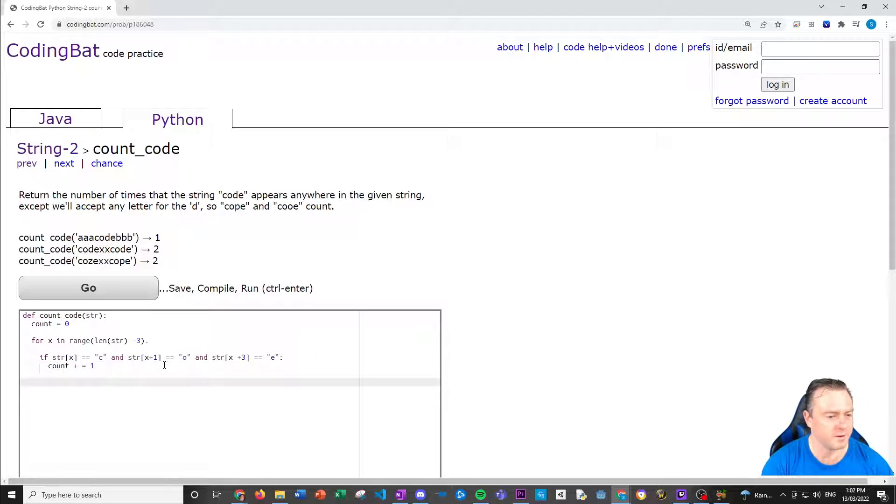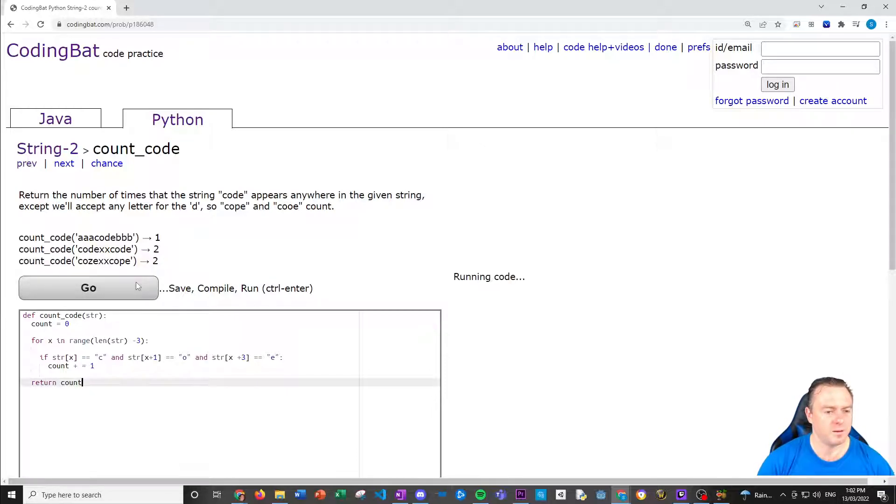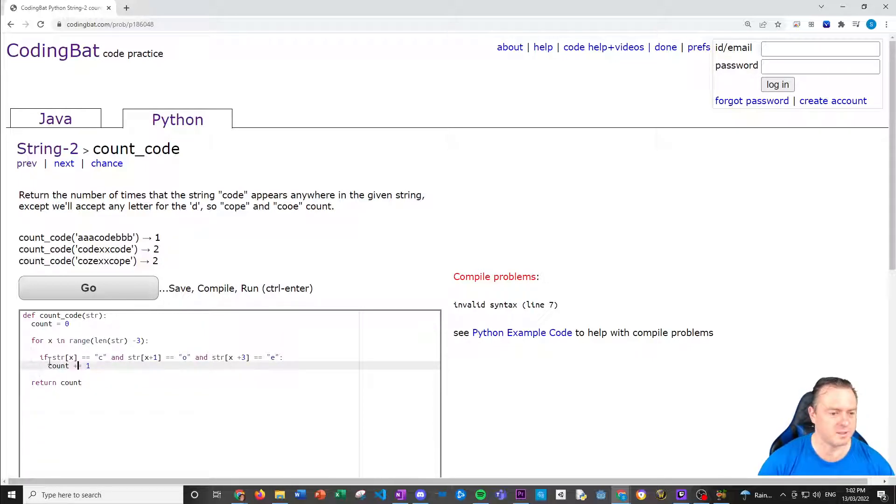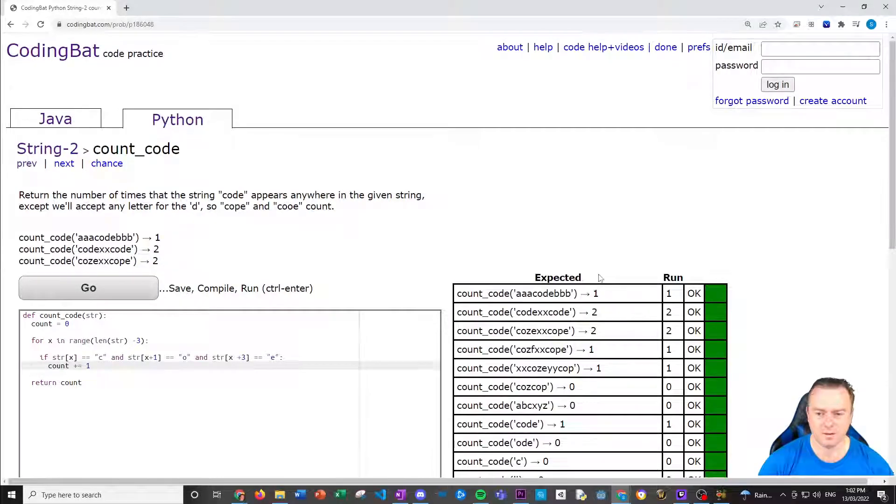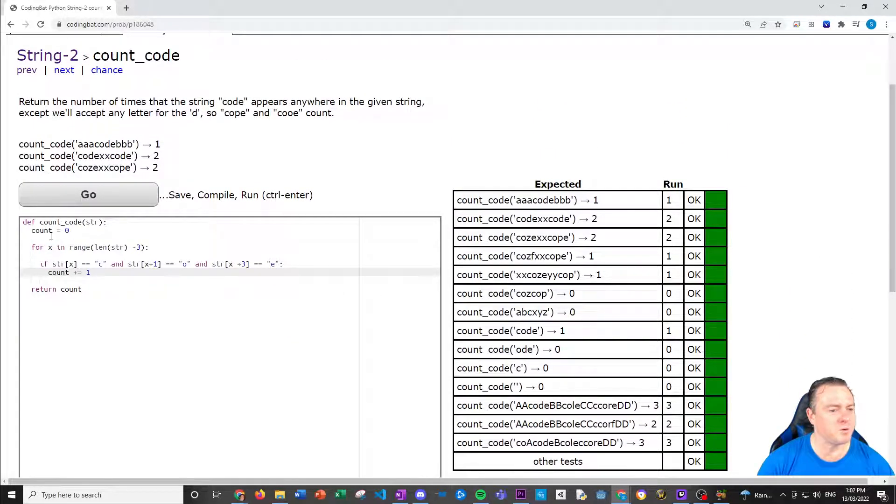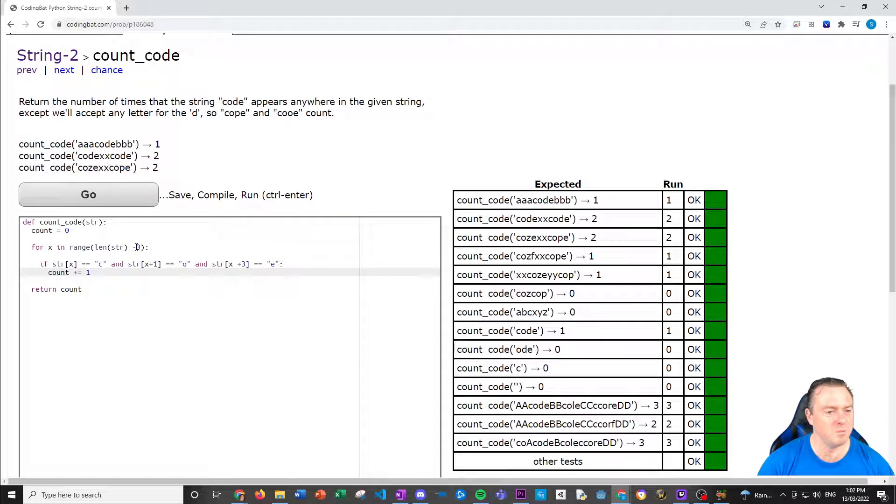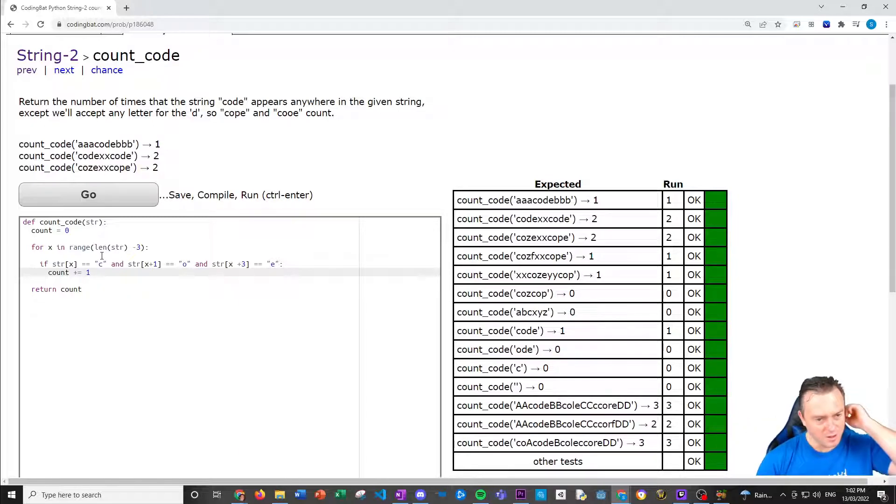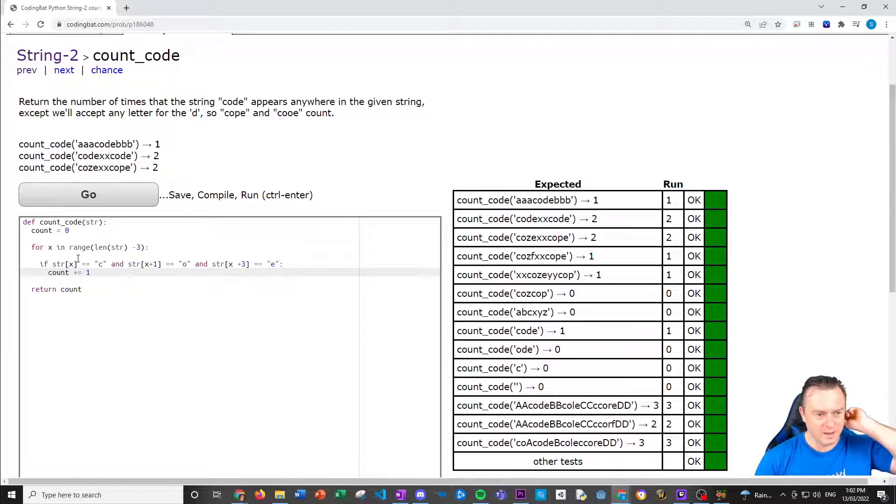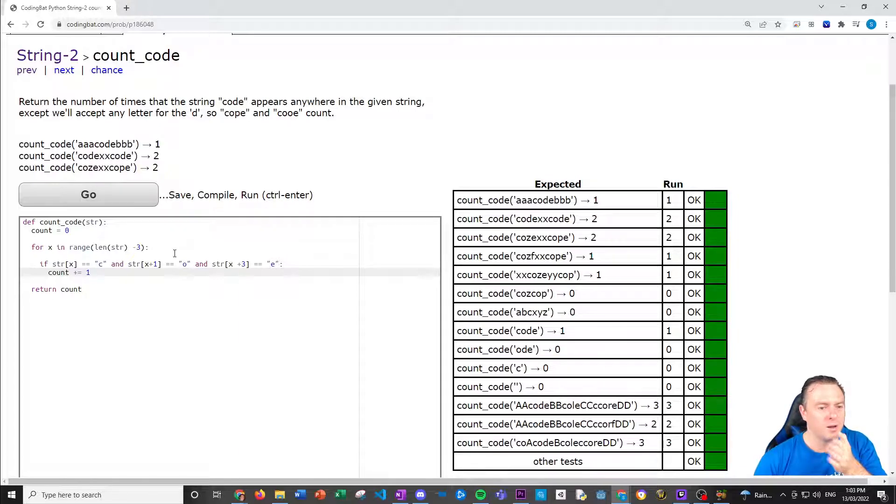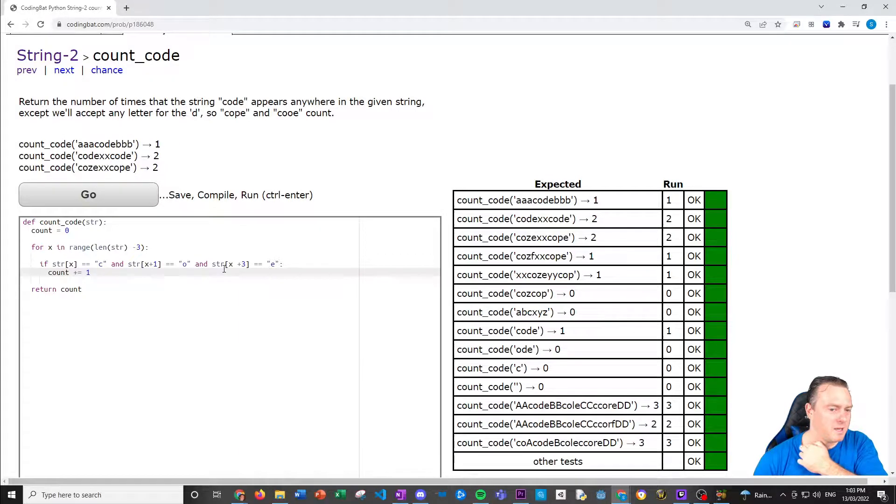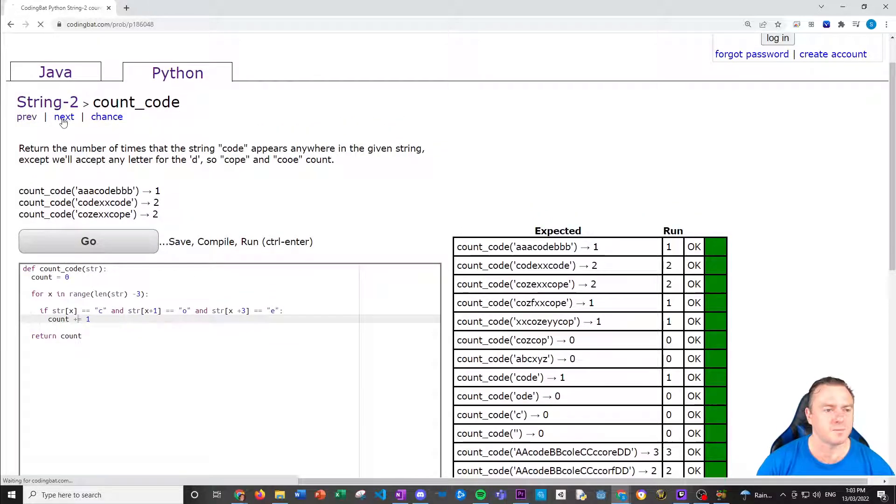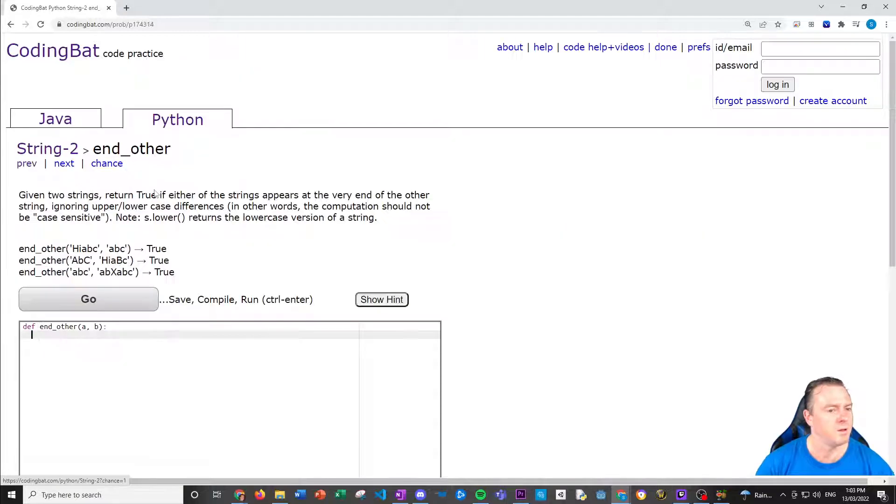And this time we're going back three, because we don't go all the way to the end, otherwise we'll have an overflow. And then if STR at X is equal to C and STR at X plus one is equal to O, and STR square bracket X plus three is equal to E, then we buy count, we add on. So we go count plus equal to one. Then after that, we just return the count. Five seven plus equal, sorry. Cool.